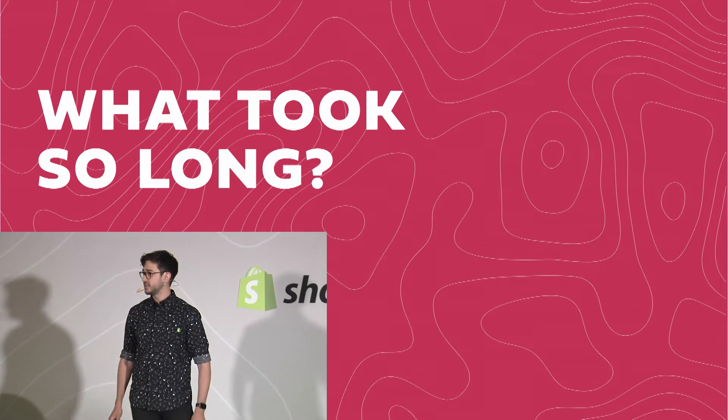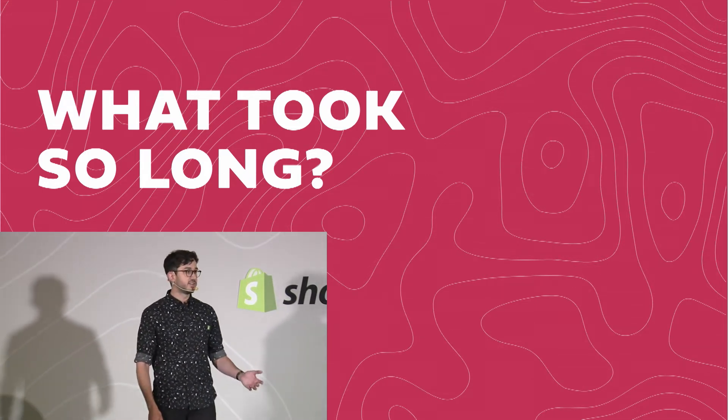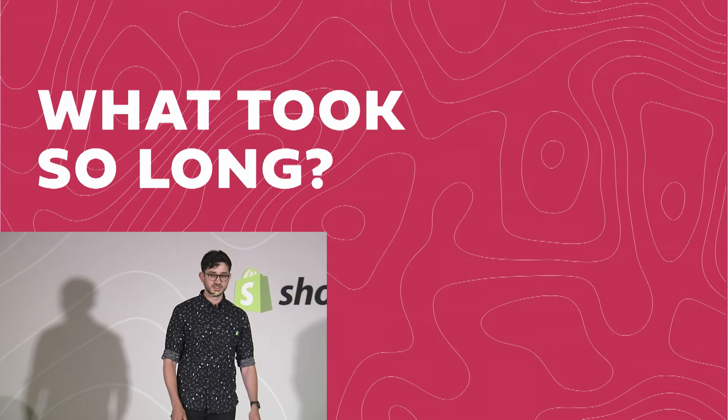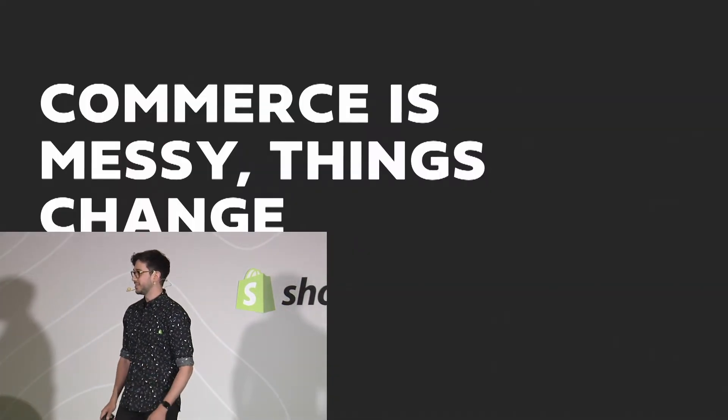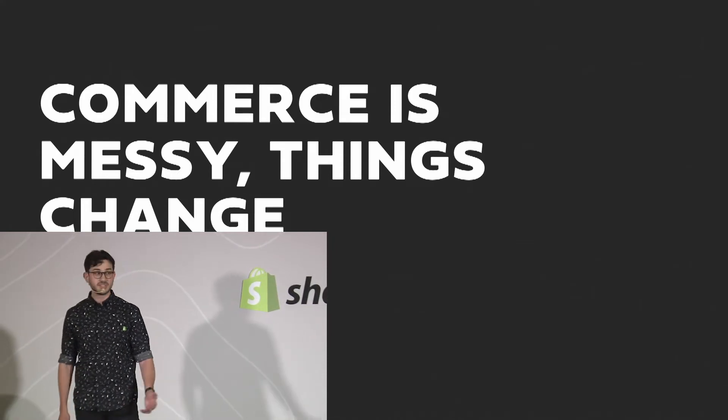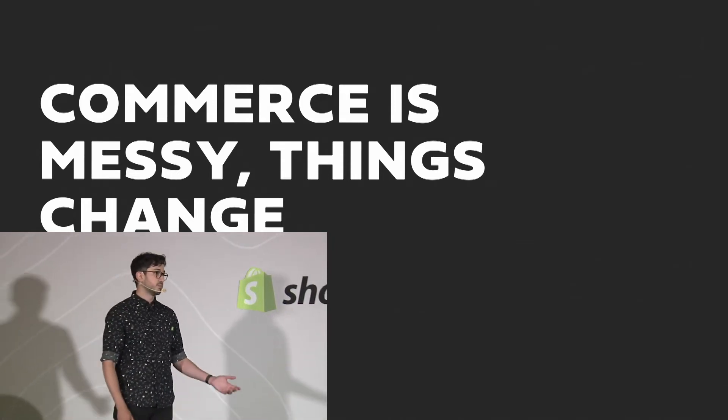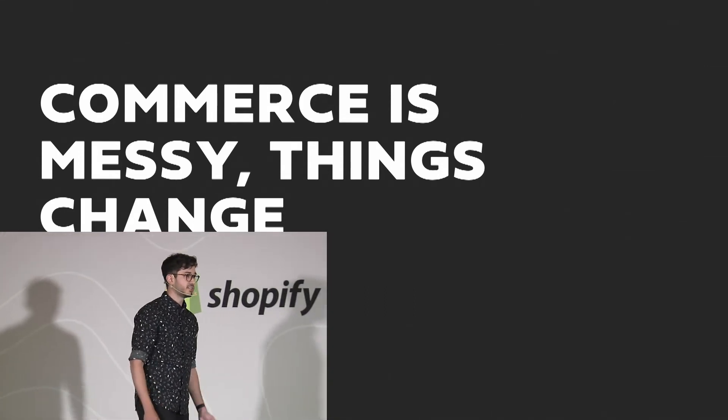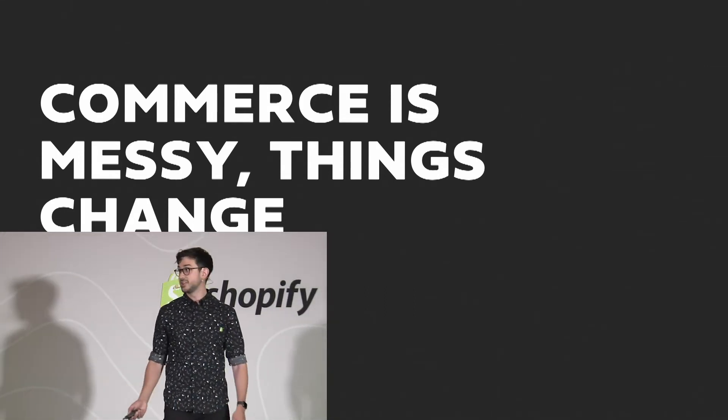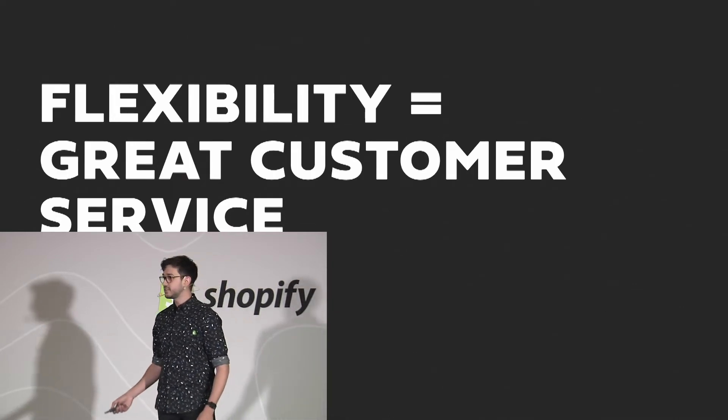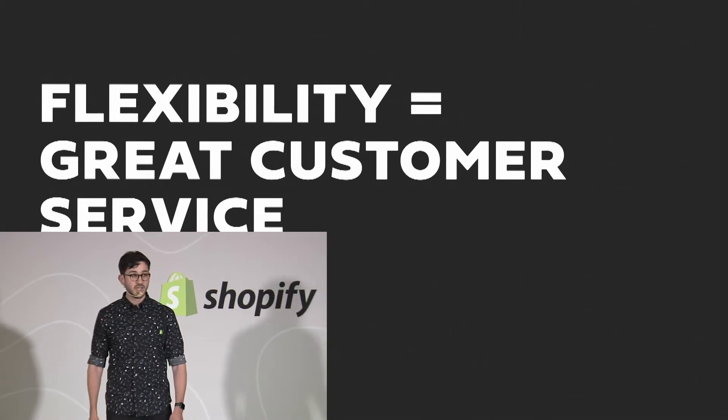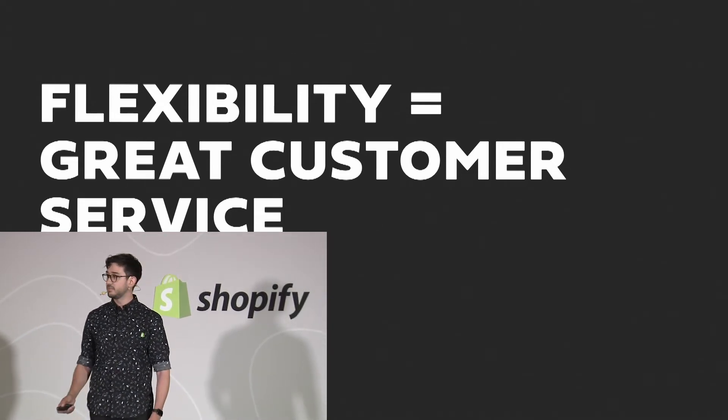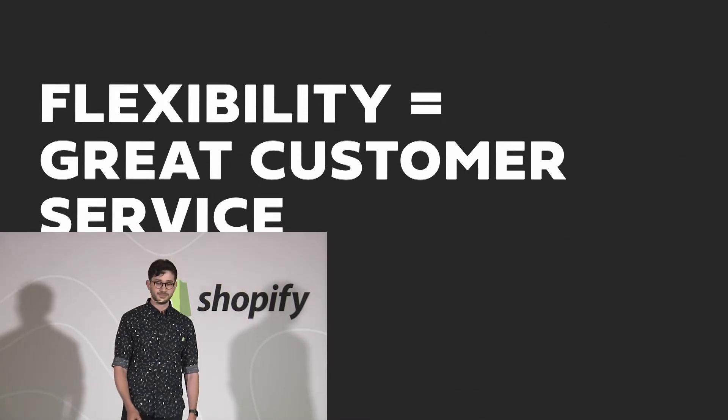But before I get too deep into the technical, I want to cover a little bit about why this feature is going to be so valuable to our merchants. We're all painfully aware that we don't live in a perfect world and commerce is particularly messy. Merchants have to deal with customers who make mistakes, change their mind, or just want to order something they forgot to order last time. Giving flexibility to our merchants lets them provide a great customer experience. And with your help, we can give them some of the most powerful tools on the market to help them reflect reality.